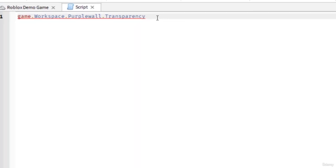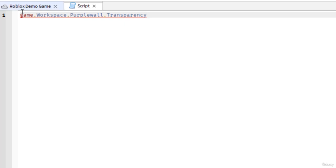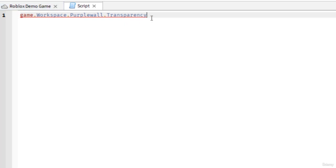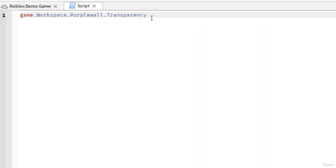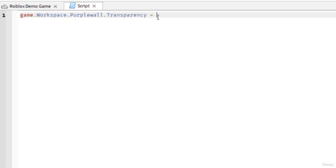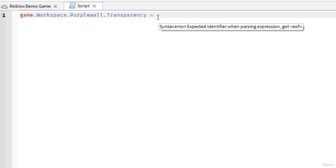I found the part within the game, and then the transparency is the actual property I'm going to change. I'm going to do a space here and then equal sign. Now I'm going to actually set this property value. Remember, transparency is a number between zero and one. One is completely transparent, you will not be able to see the part. And zero is not transparent, you will be able to see the part. So let's do something kind of transparent, maybe like 0.7.